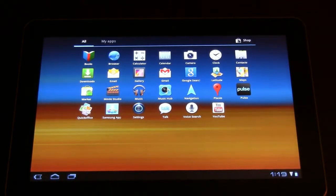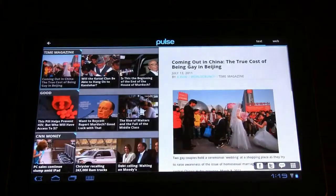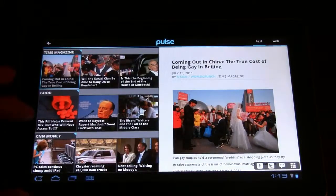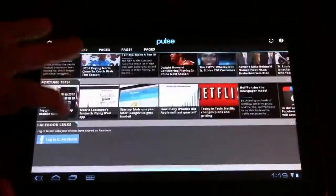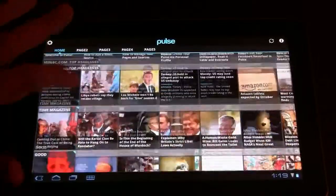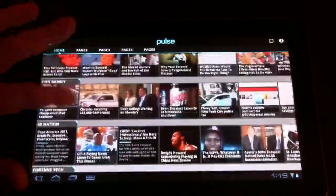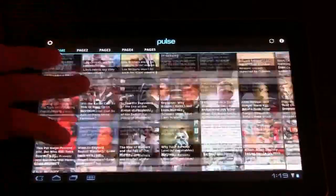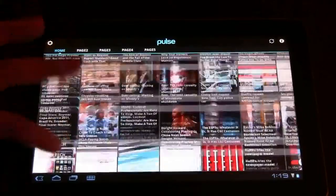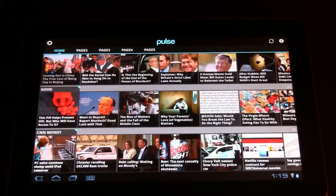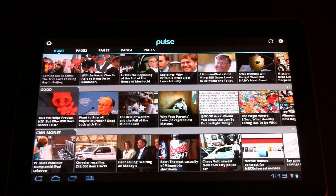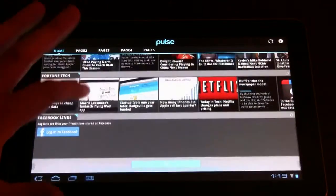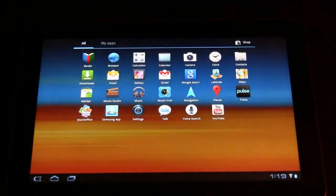Besides that, what about pre-installed applications? The Pulse newsreader is pre-installed over here. I'm not sure if you're familiar with this, but it just gives you a couple of different RSS feeds here. And still, can you see that? It's kind of sluggish when you're running it under Android 3.1. Compared to this app on the Apple iPad 2, this is definitely a huge difference and I think they really need to work on this.